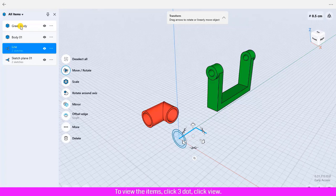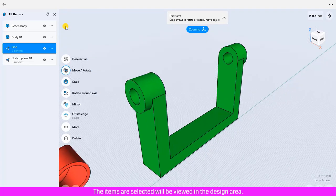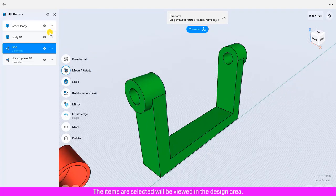To view the items, click three dot, click view. The items are selected will be viewed in the design area.